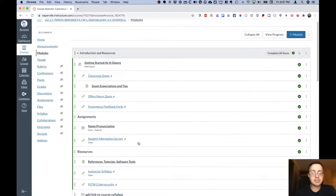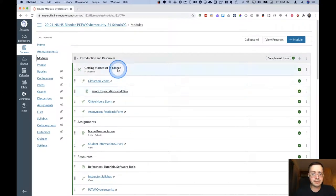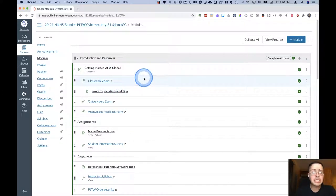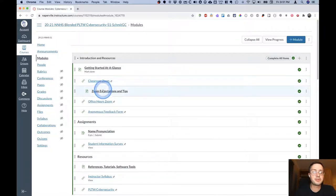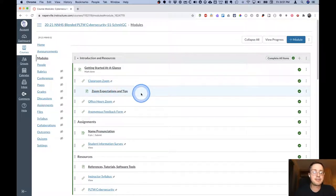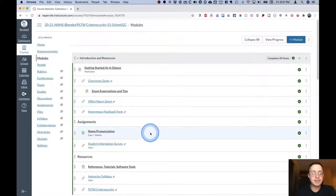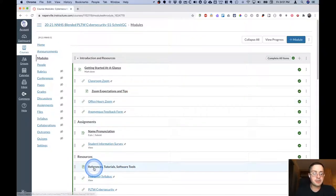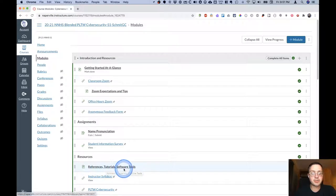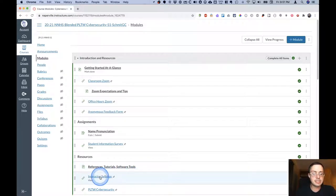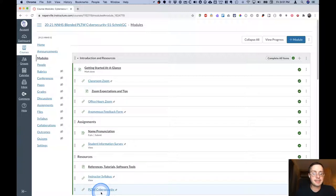The introduction and resources module has a variety of things in it including direct links to our classroom Zoom, our Zoom expectations and tips, a different link for our office hour Zoom, some other resources. This goes to a page with all sorts of references, tutorials and tools, the detailed syllabus, a link to the Project Lead the Way cybersecurity course.